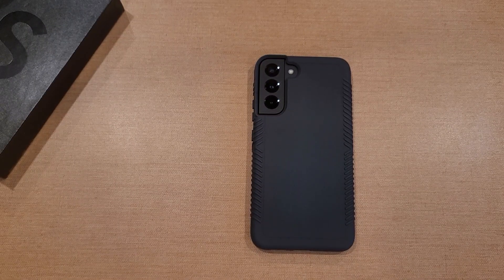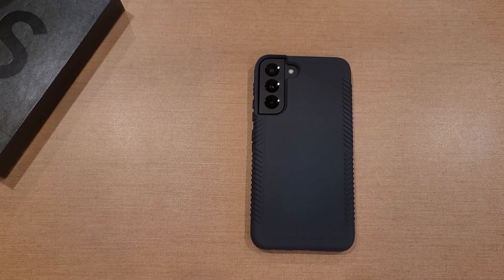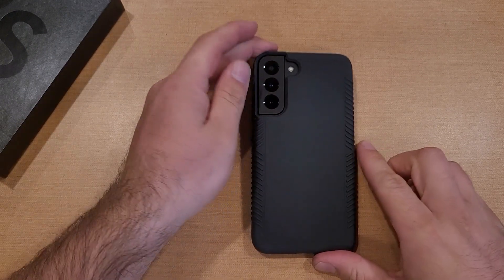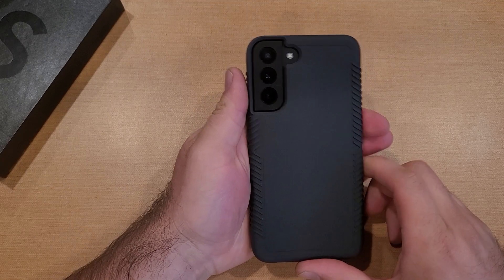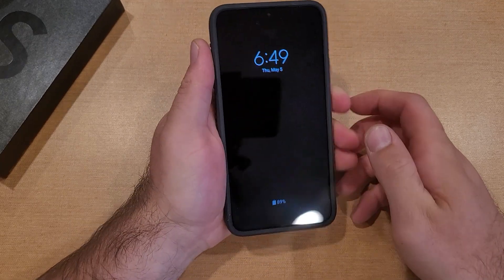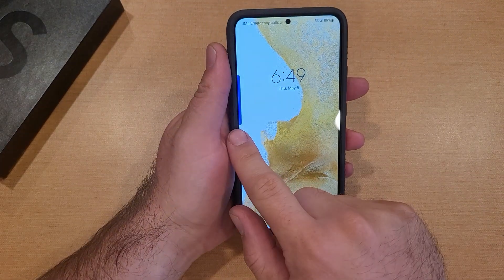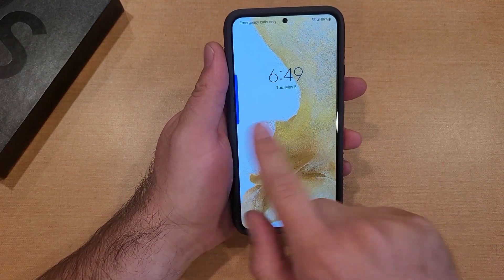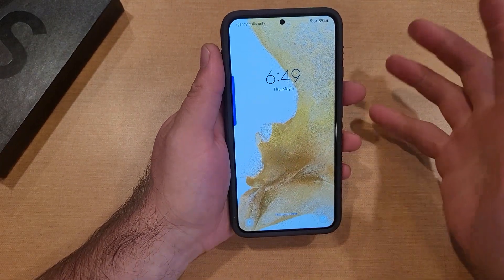How to turn the edge panel on and off on a Samsung Galaxy S22. Welcome to one of How to Smartphones' tutorial videos. In this video I'll be showing you guys how to turn on the edge panel, or the sidebar, which can be on either side.